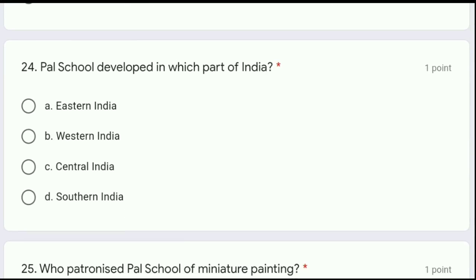Moving to question 24: the Pal school developed in which part of India — eastern India, western India, central India, or southern India? The Pal school was a school of eastern India. If we talk of western India, it is also known as the Jain school.